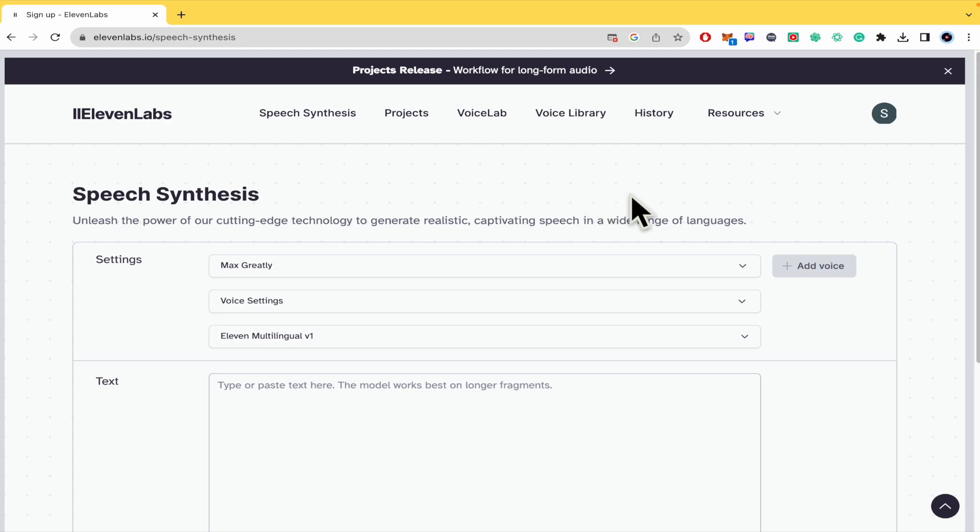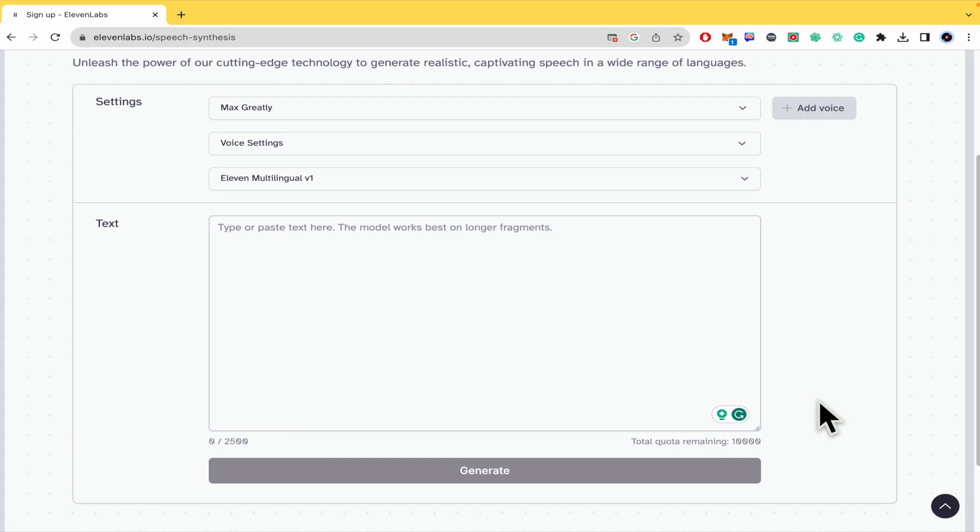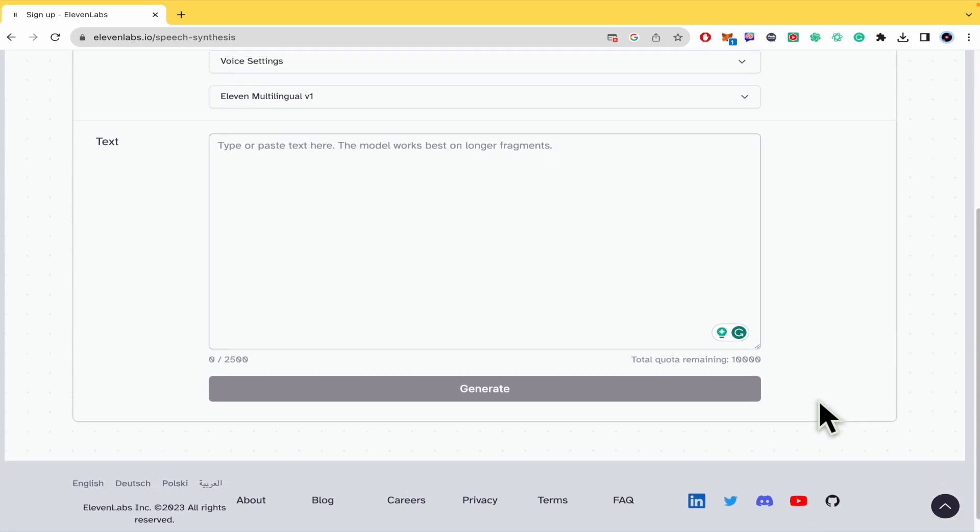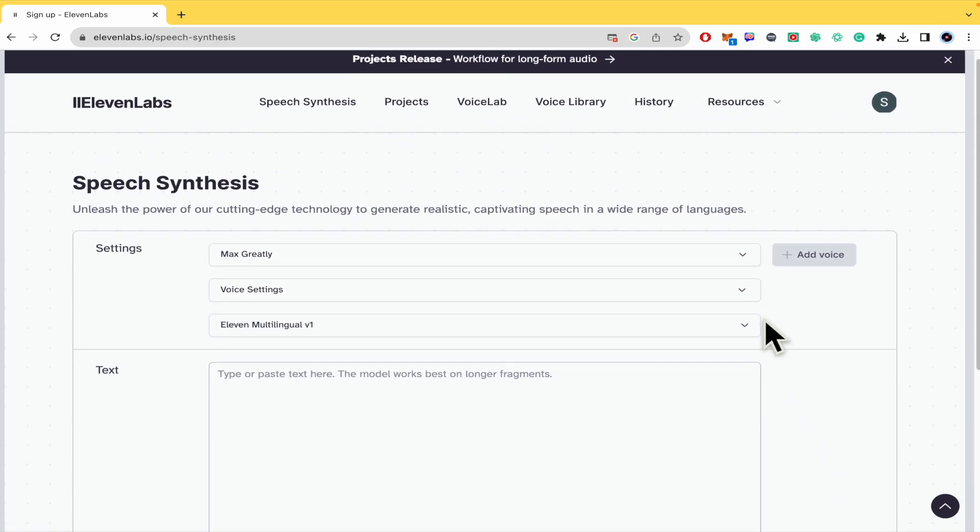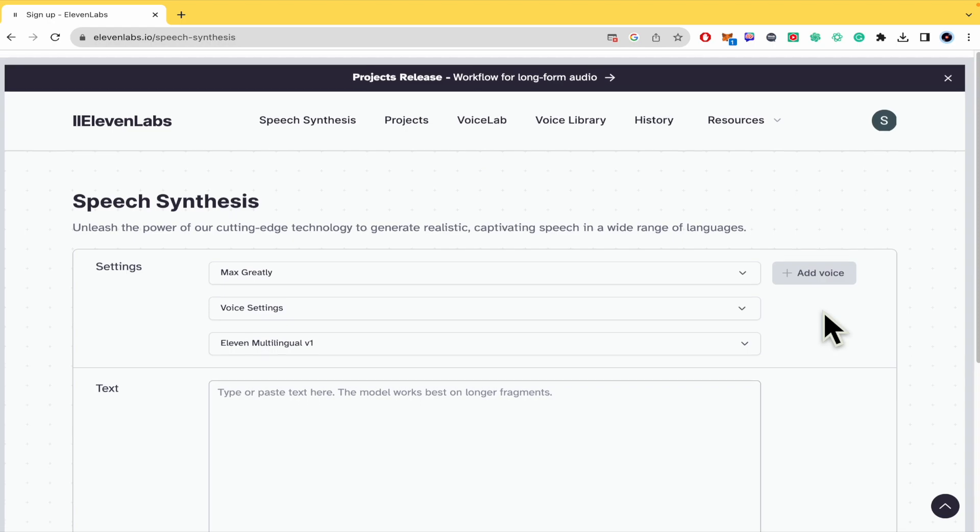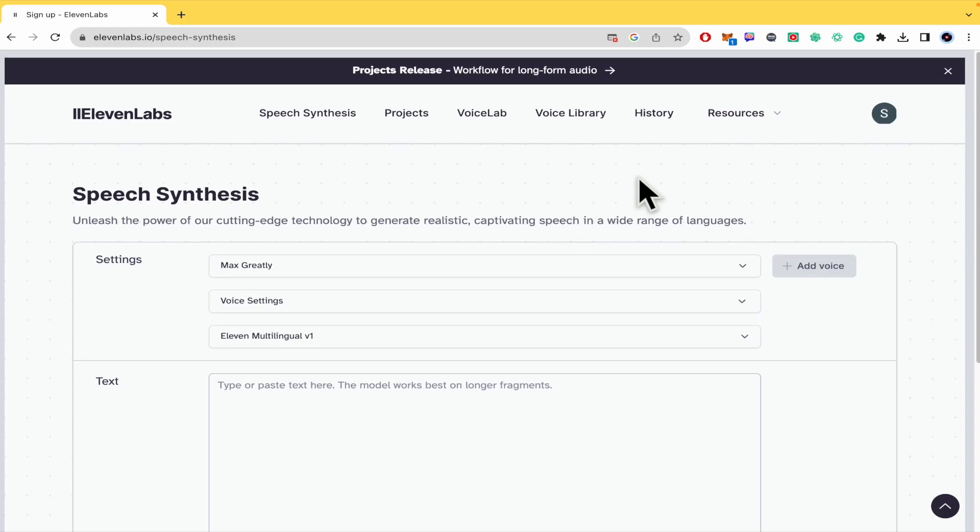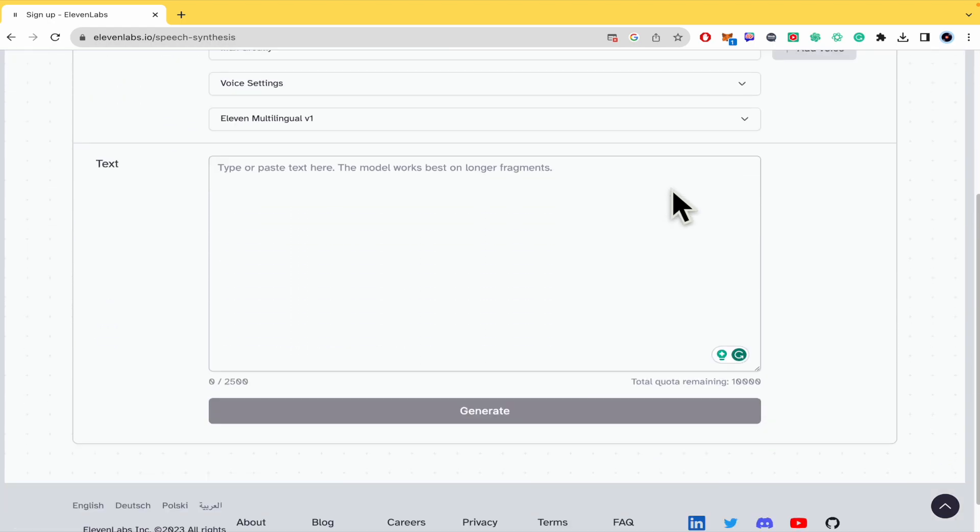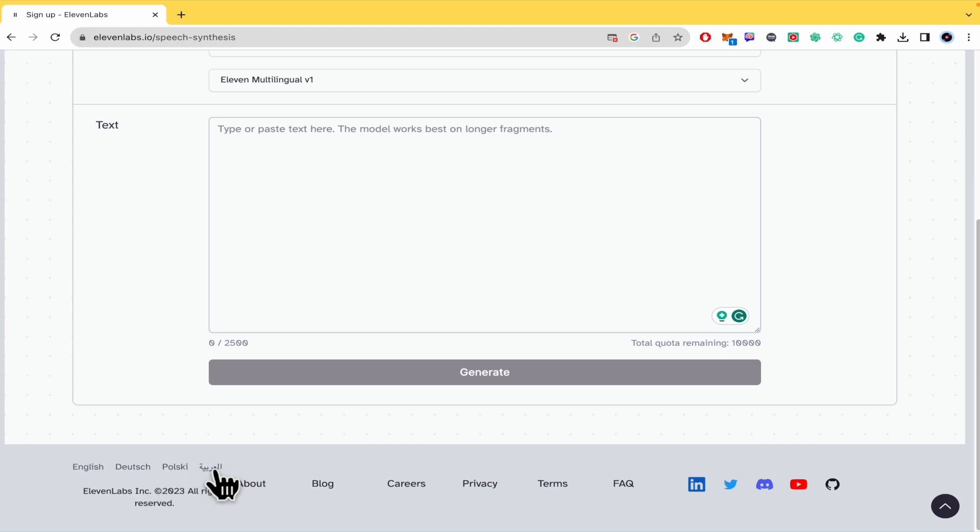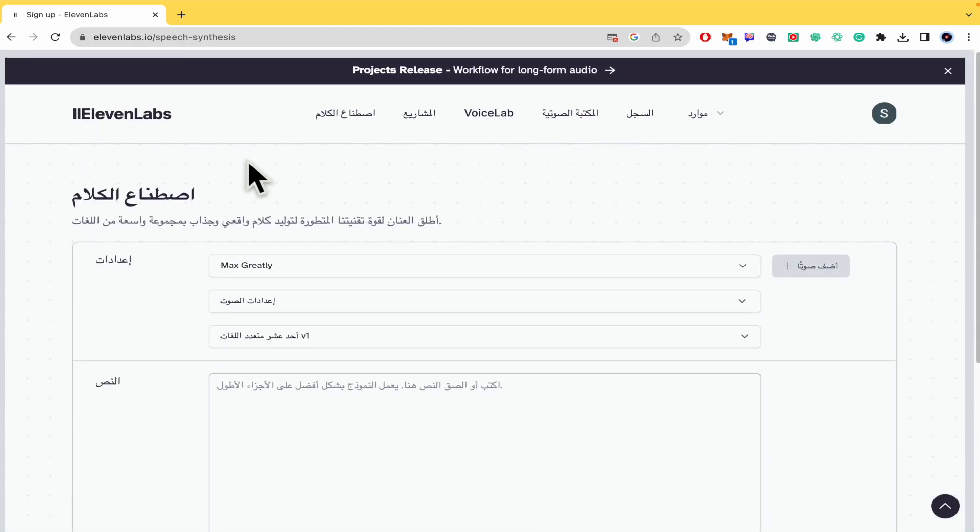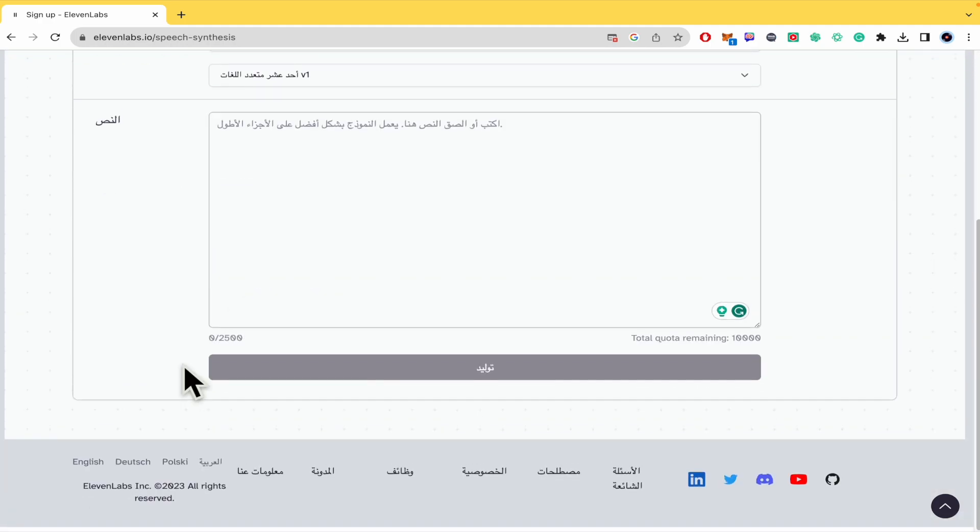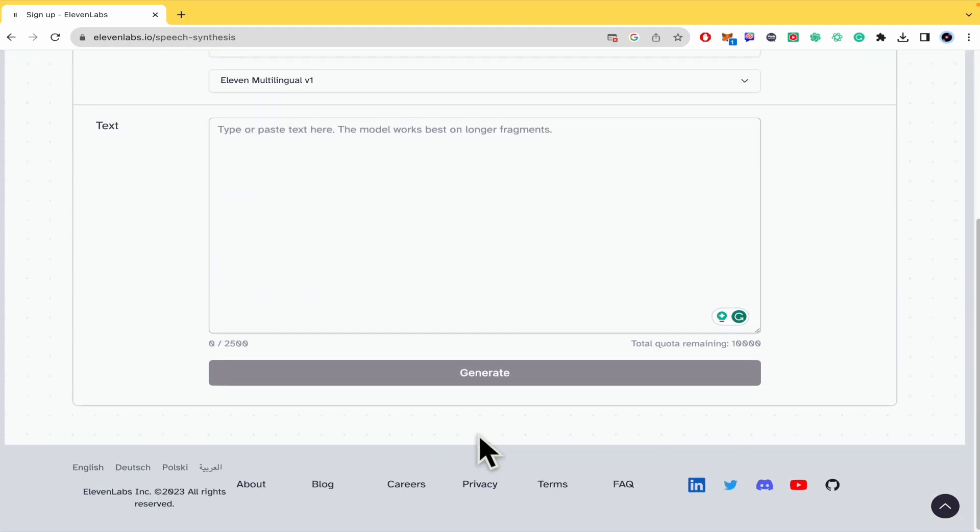First of all, it must be clear that most of the voices you're going to find here are going to be in English. And also, if you want to change the dashboard and options into another language, you must scroll down and these are going to be in English, Deutsch, Polski, and I guess Arabic. So you just have to click on it and then it's going to be changed.